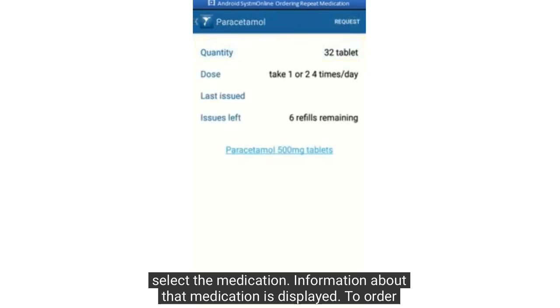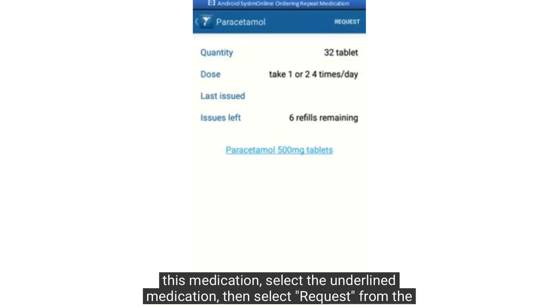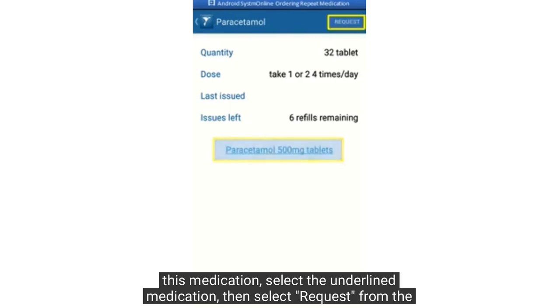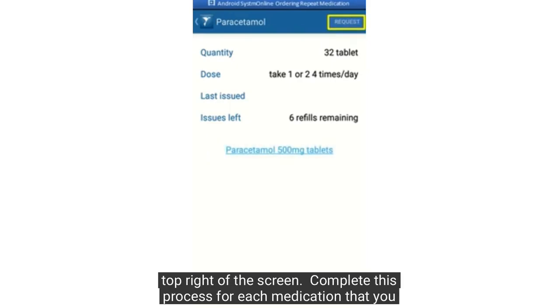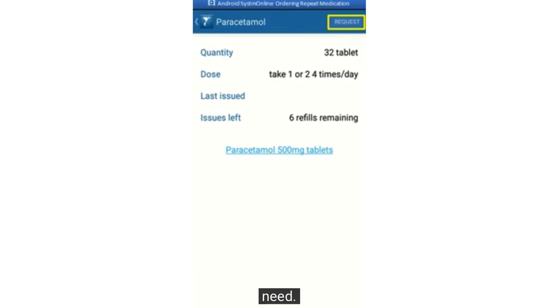Information about that medication is displayed. To order this medication, select the underlined medication, then select request from the top right of the screen. Complete this process for each medication that you need.